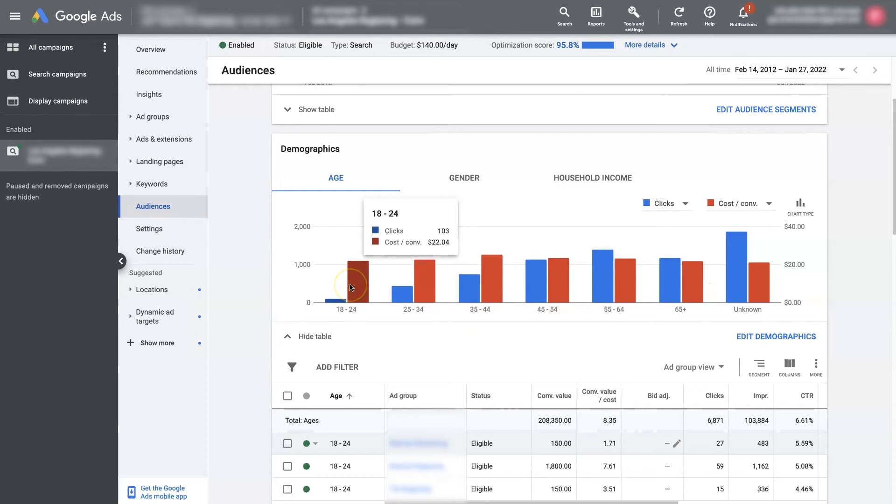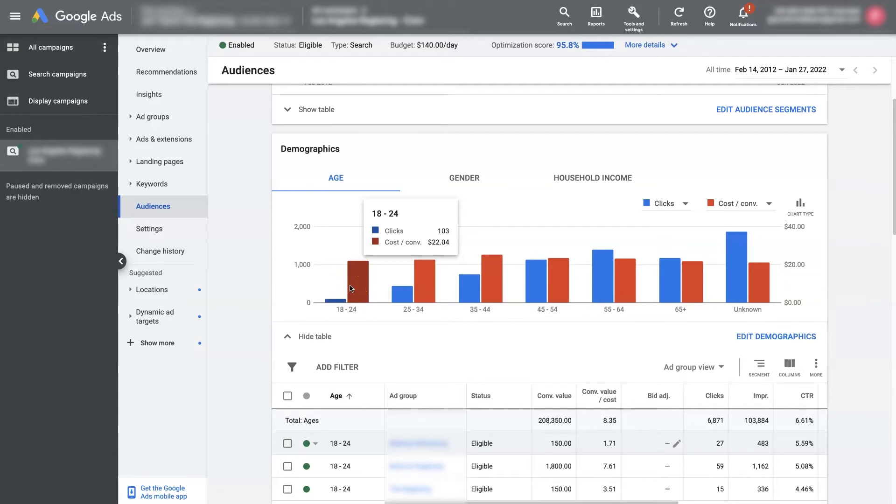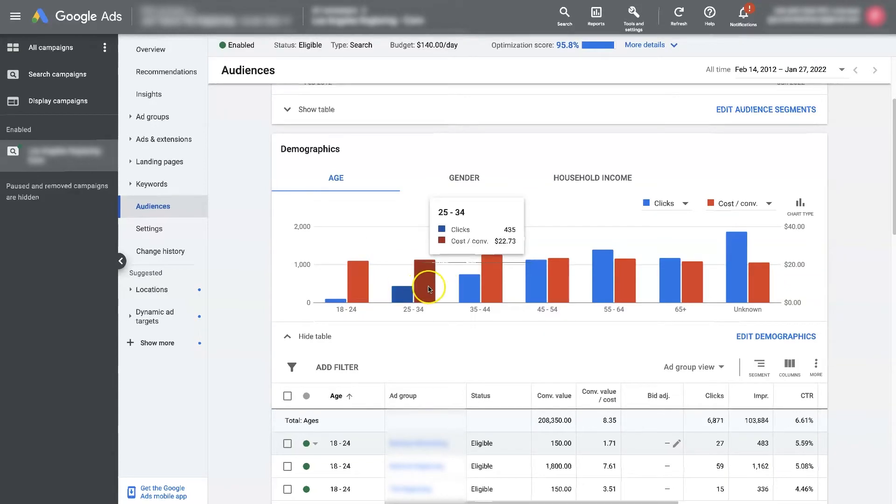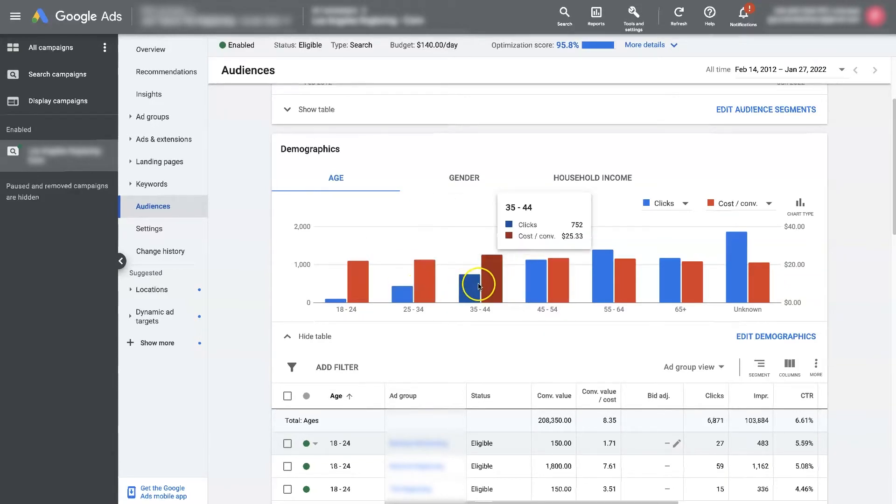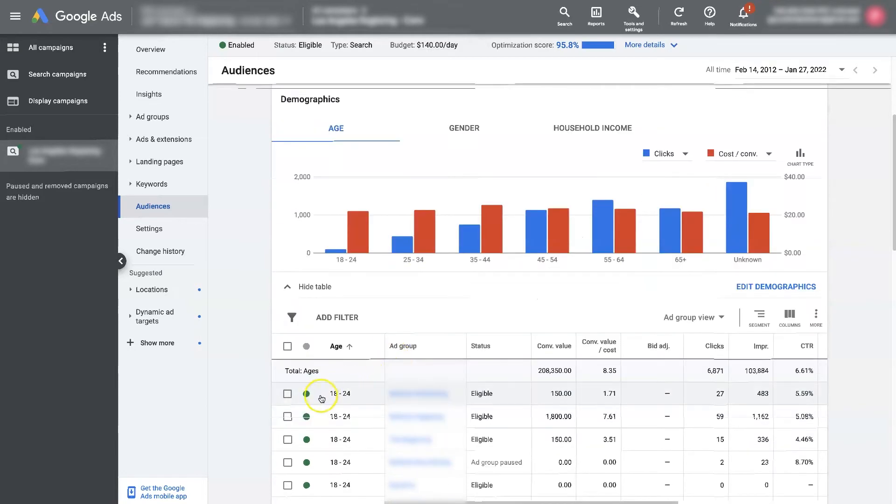So let's say the cost per conversion for 18 to 24 was like $50. We're like, well, that doesn't make any sense. Why would we want to pay $50 when the rest of these are converting at 20 to $25? We could go ahead and pause this age demographic here.